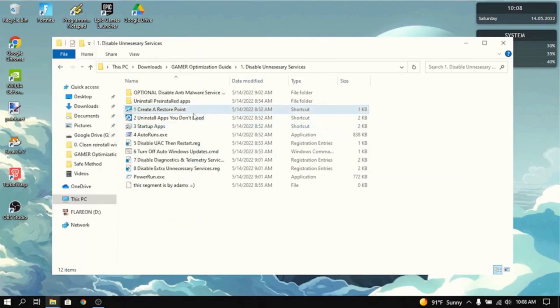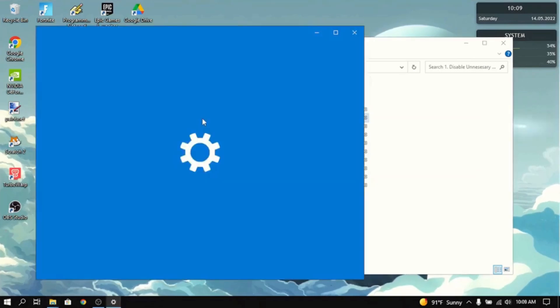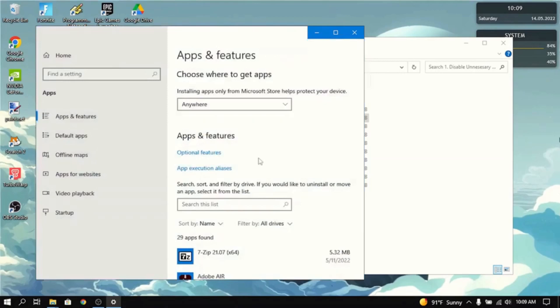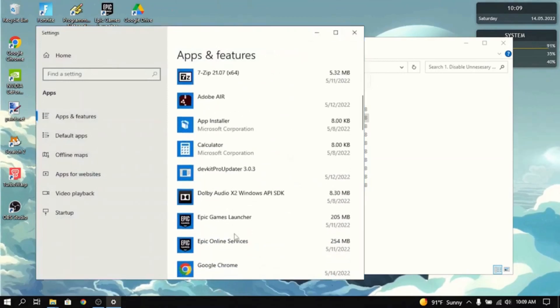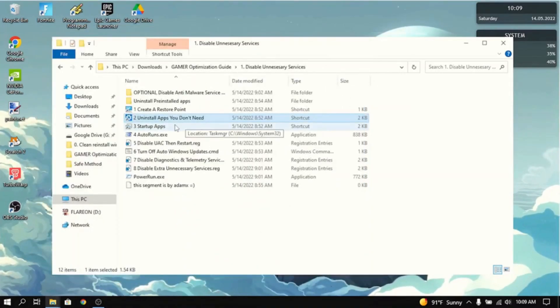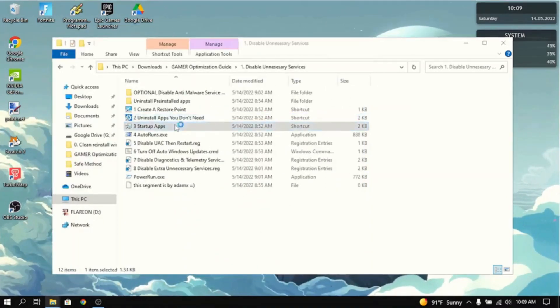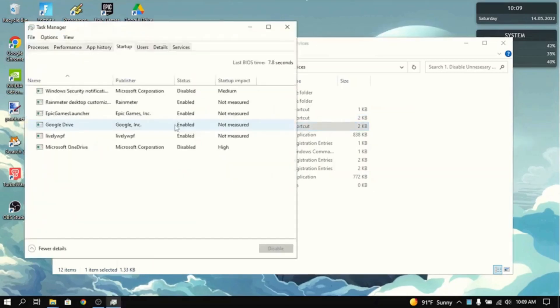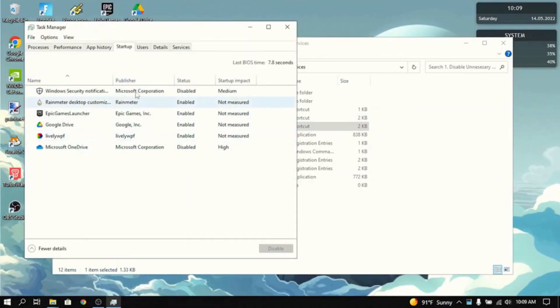Now the next thing you want to do is uninstall all the apps that you don't need. It will take you to settings and then uninstall every single app that you don't use or don't need. And then go to startup apps and do the same thing. Just disable all the startup apps that you don't need.